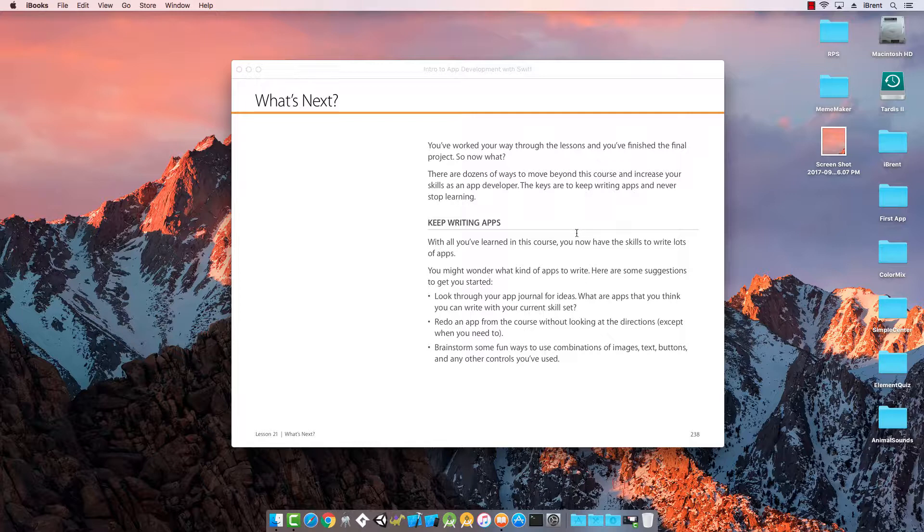Do you realize that you know everything you need to know to create an app for the iPhone, for the iPad, and even the Apple Watch? With everything you've learned, you can create whatever you want.